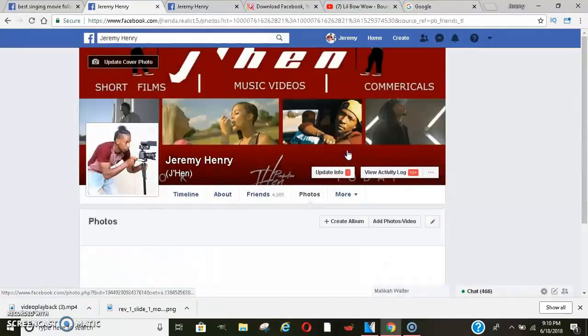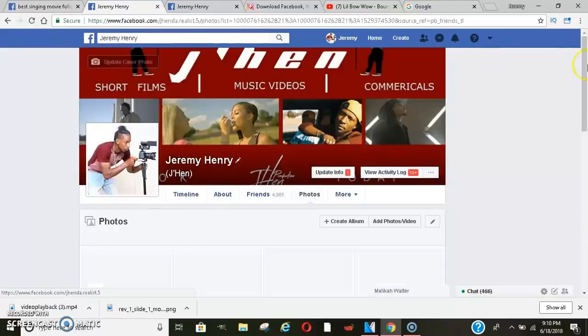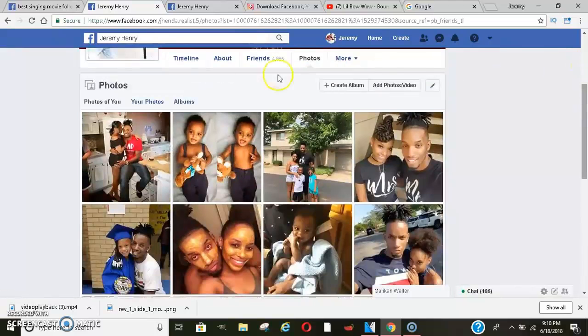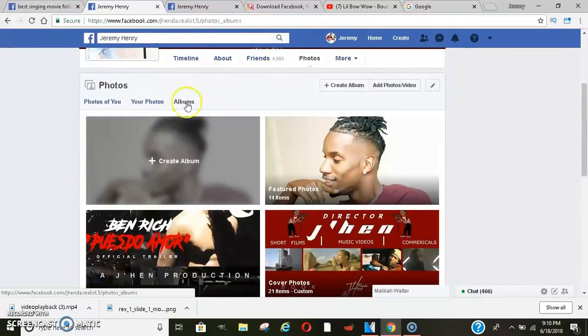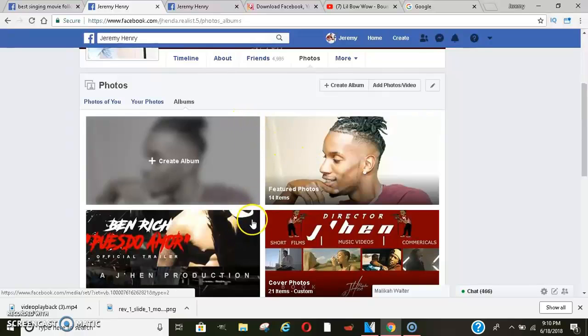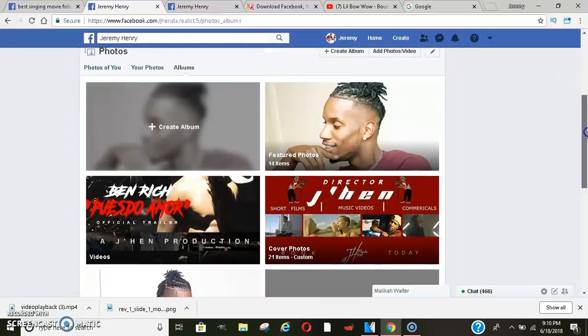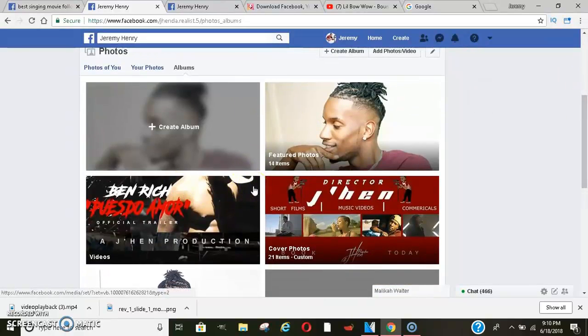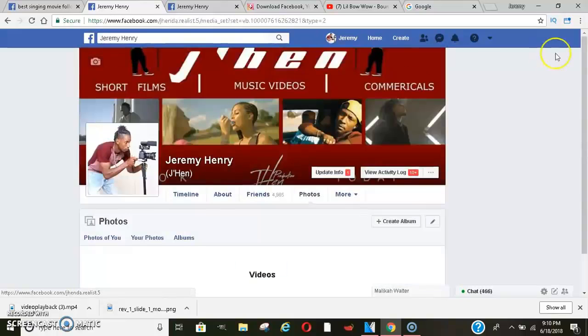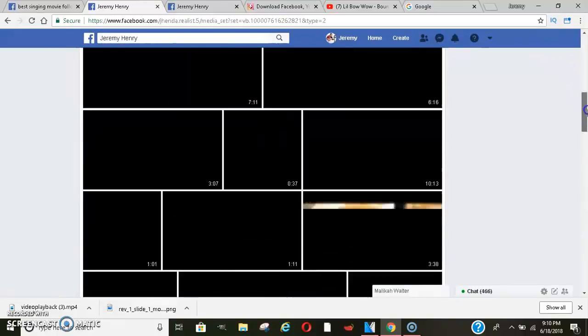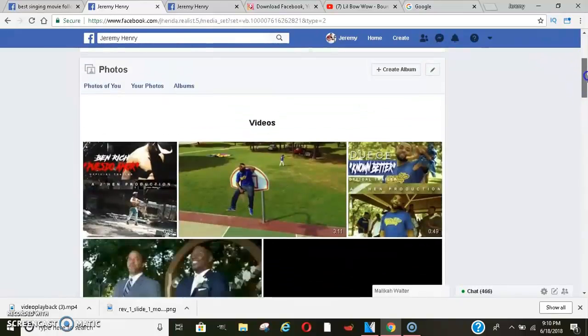Now my videos and stuff go viral kind of on their own now. I even have videos in here with up to four or five million views on it, and it's just insane.